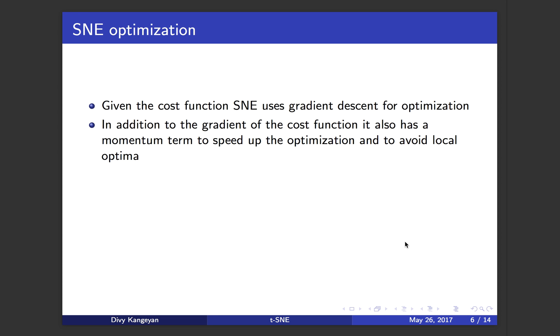In the case of SNE, in addition to the gradient of the cost function, it also has a momentum term to speed up the optimization and to avoid local optima. This momentum term is not something specific to SNE but has been used in various other optimization algorithms for the exact same purpose.